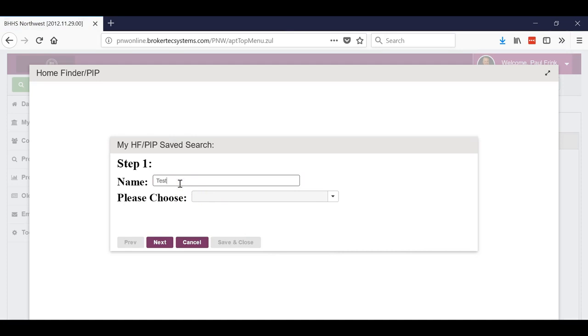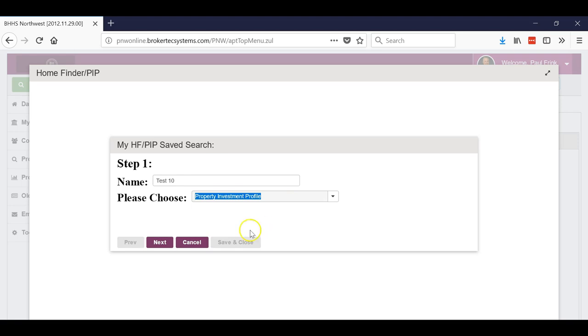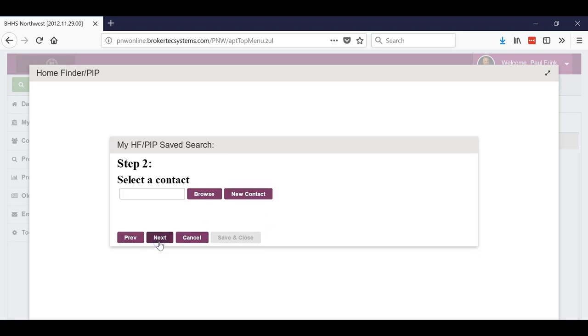A name. I'm just going to call it Test 10 to go with the other one. Choose which one you want to do - a property investment profile. Hit next.